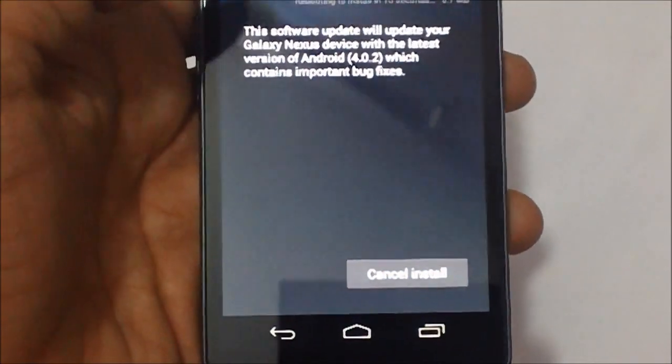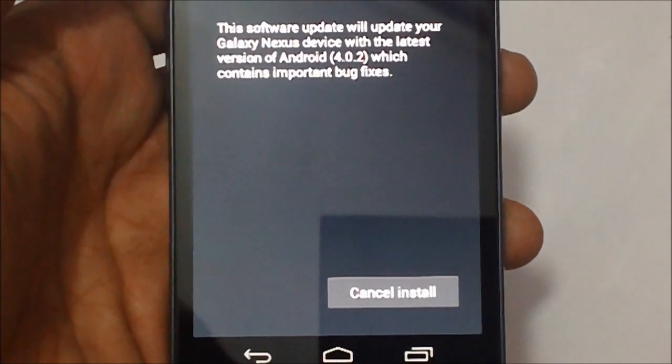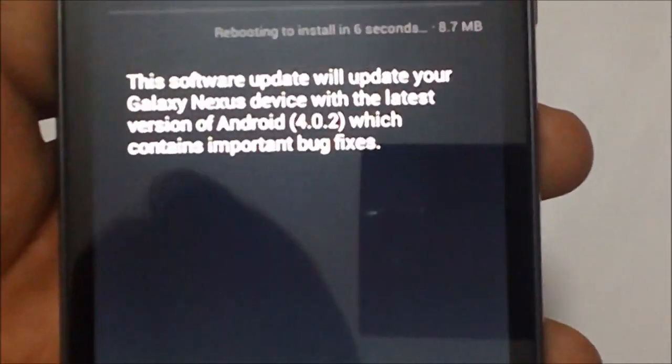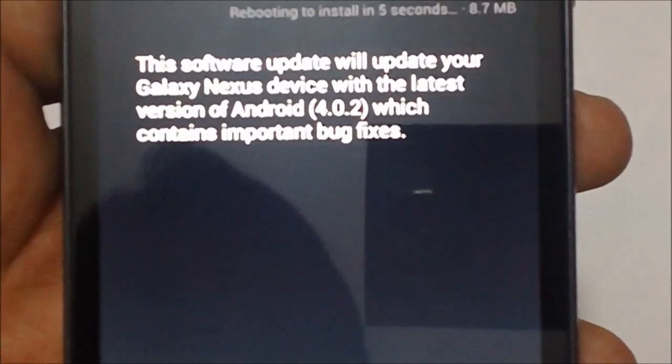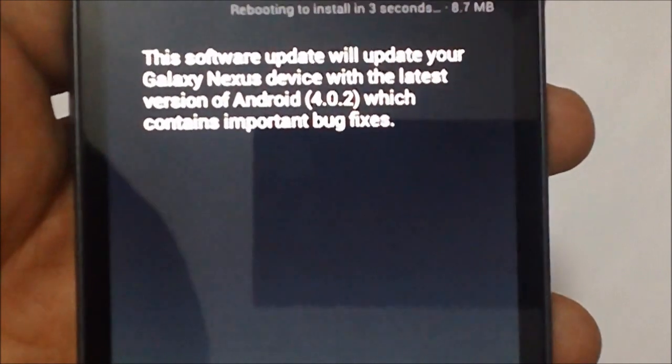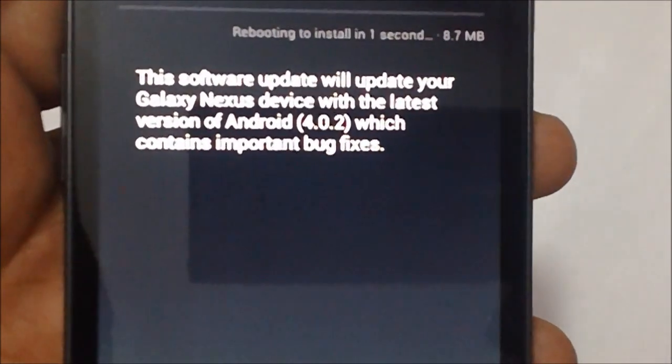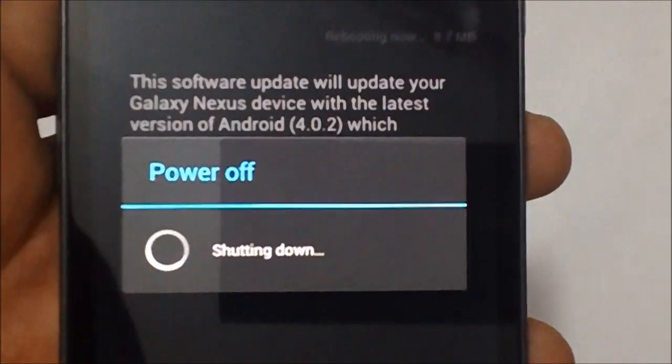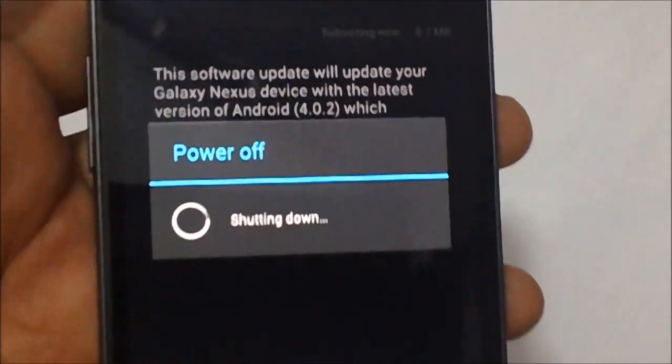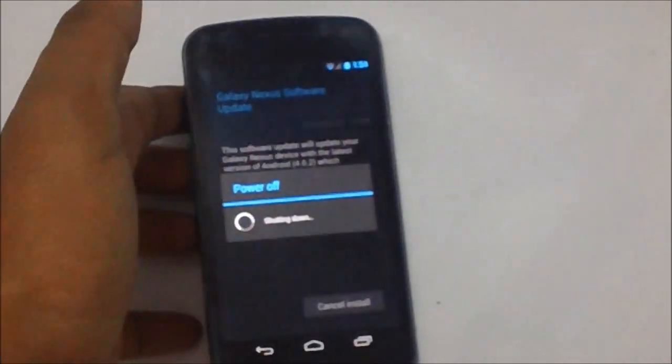It's actually showing you a message that an 8.7 MB file has been downloaded and the phone would be rebooting in seven seconds or probably around seven to eight seconds. So here the phone is actually rebooting and the procedure has actually started.